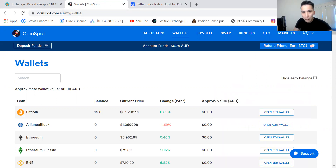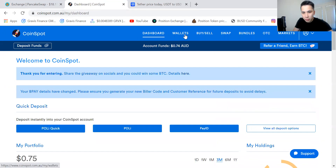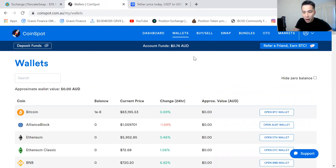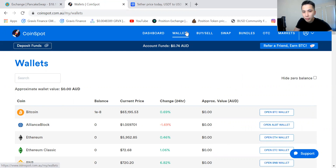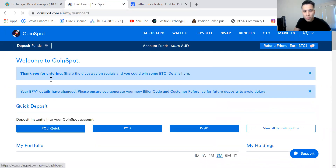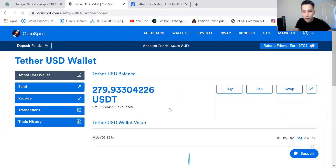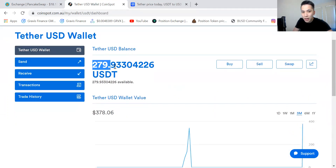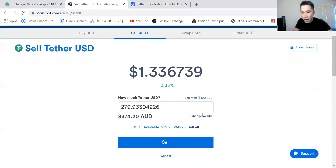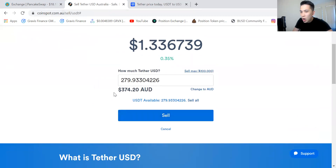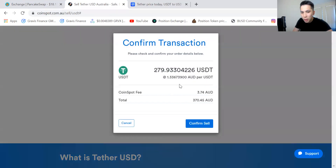Let's refresh a bit. After we receive the USDT we're going to sell it, then transfer that to my bank account. My USDT balance is 279. I'm going to sell the max amount. It says I'll get 374 AUD — however, remember there's a one percent fee that I need to pay. Confirm sell.